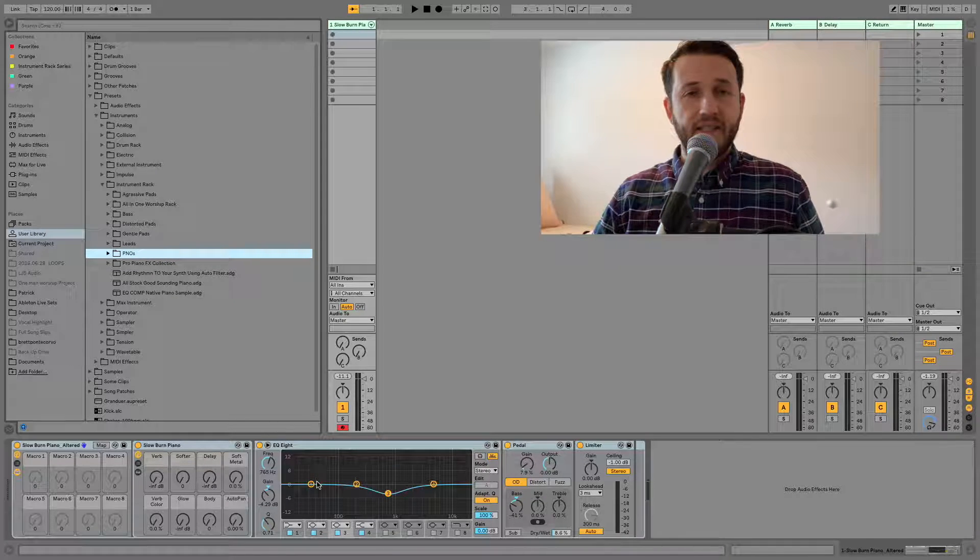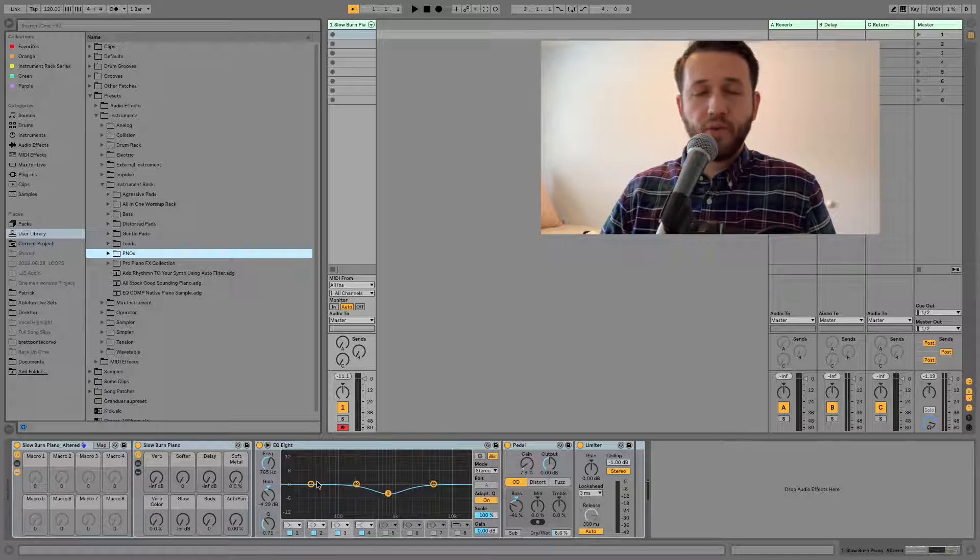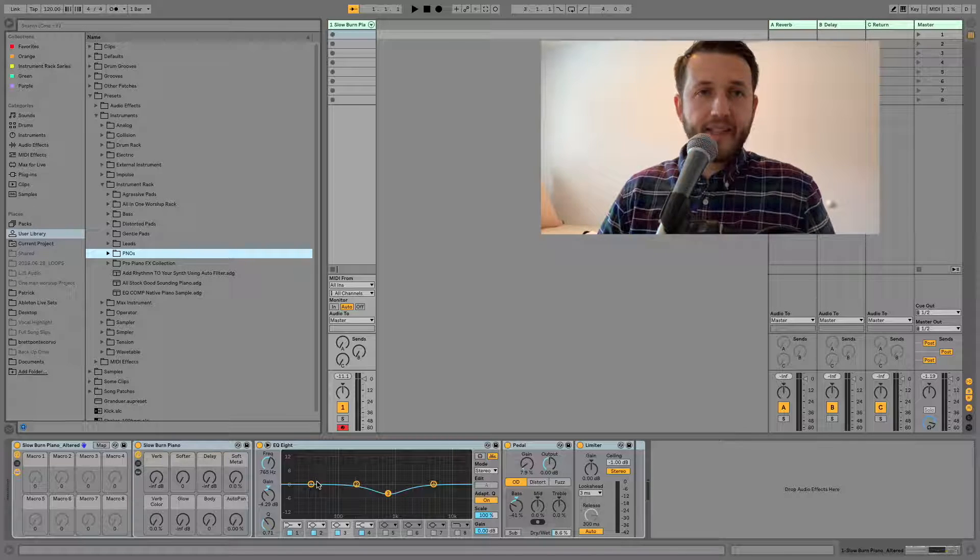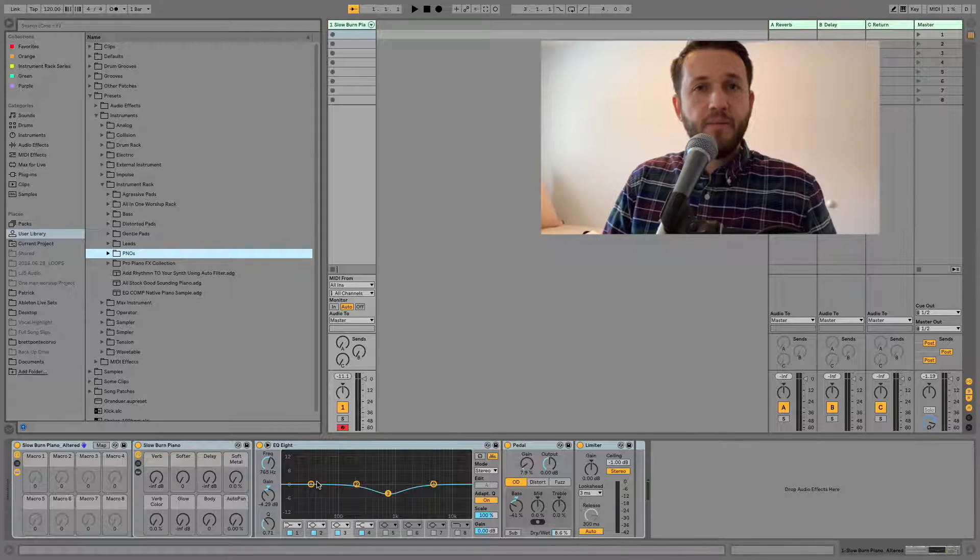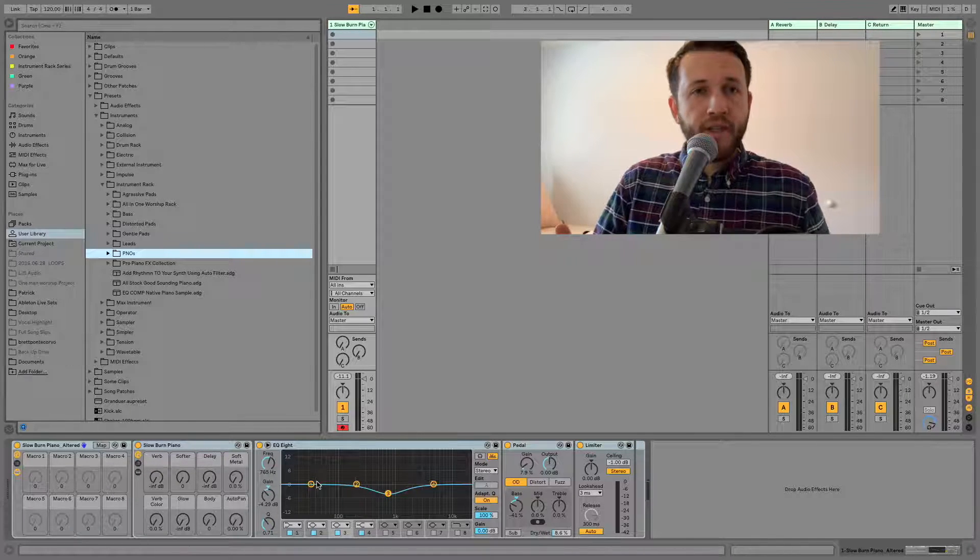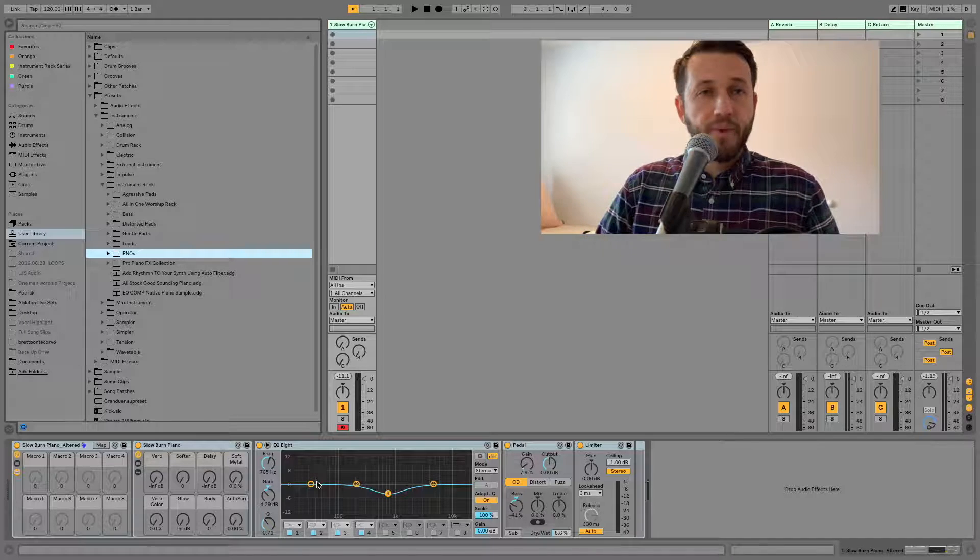So that's how easy it is to save your presets that you've created inside Ableton Live. All that really needs to be done is it all needs to be grouped inside an instrument rack.